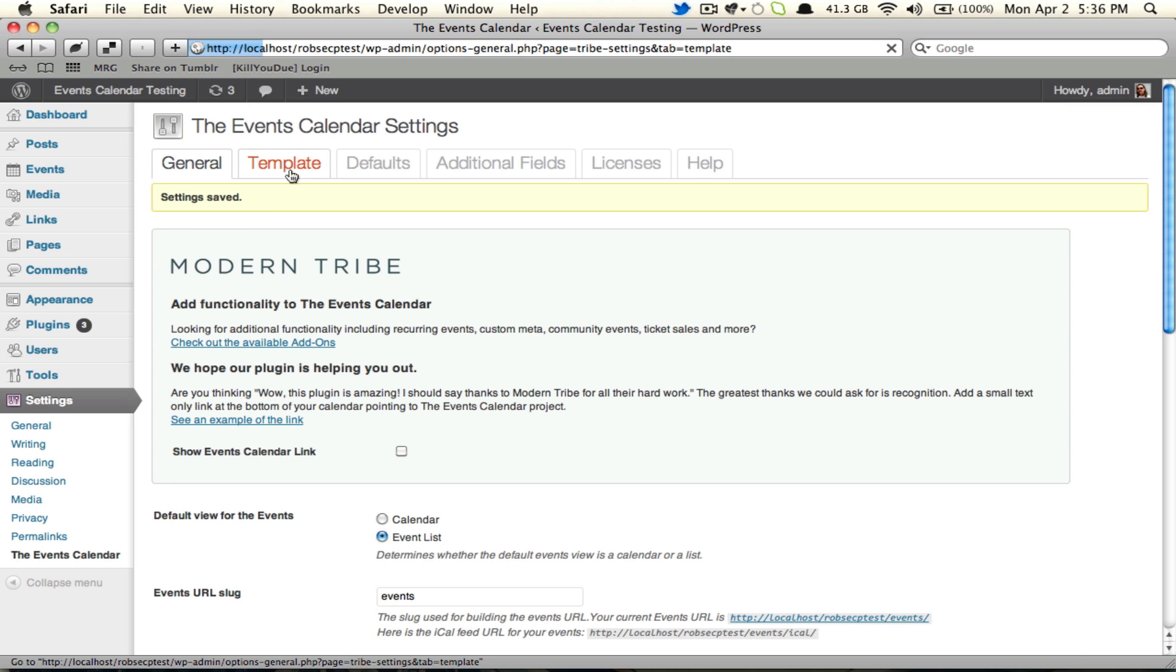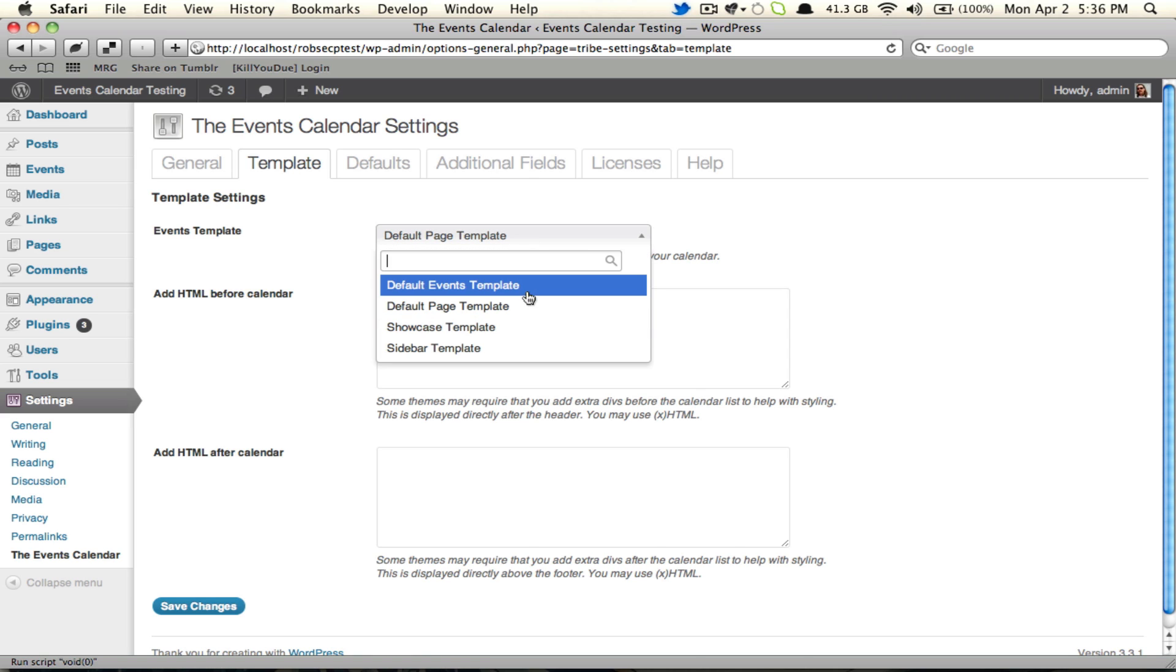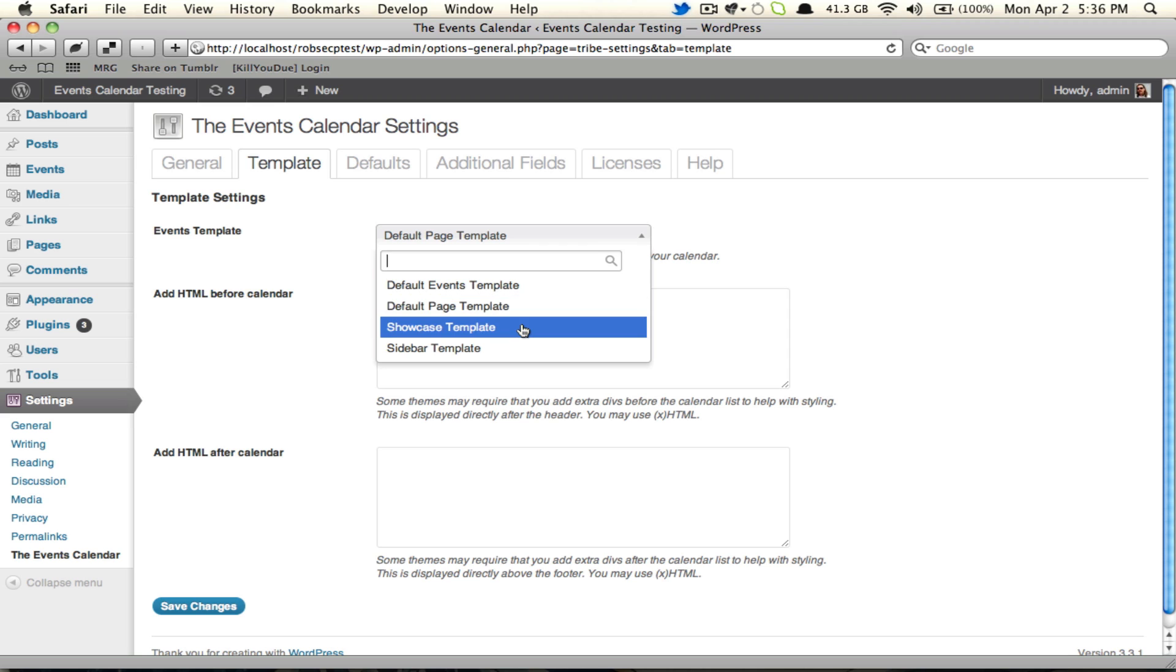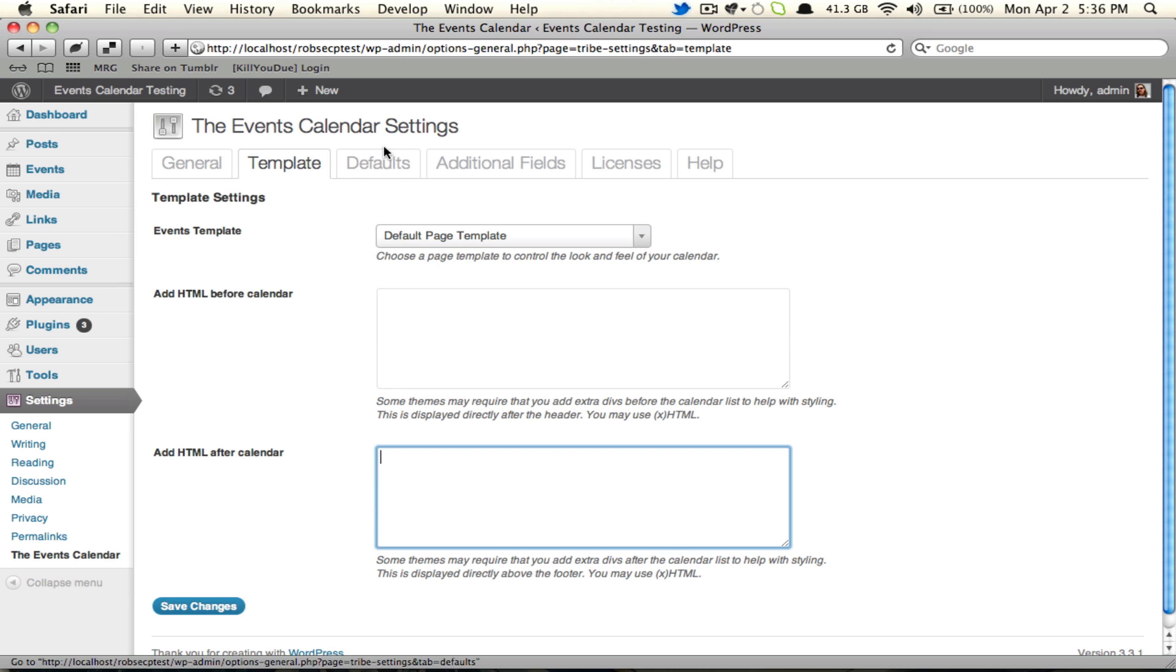I'm going to go over to the template tab next, which as you'll see is something that was already on the settings page. We just segmented it out into its own tab. You can pick from the default page or default events template. You can also use the showcase template or the sidebar template. If you want to add some HTML before or after your calendar, do that here too. Save if you make any changes. I didn't, so I'm not going to.